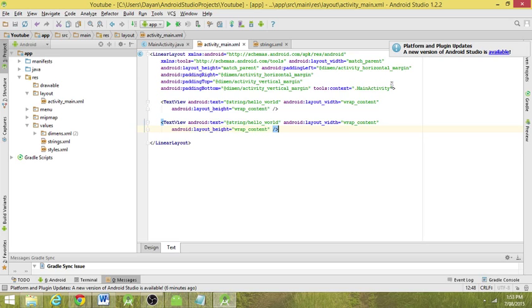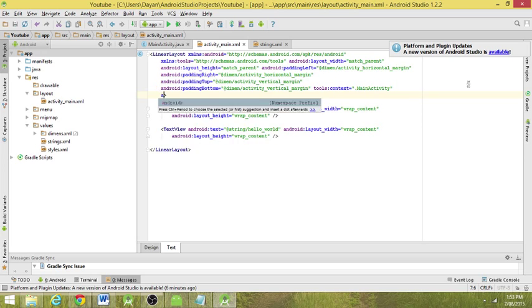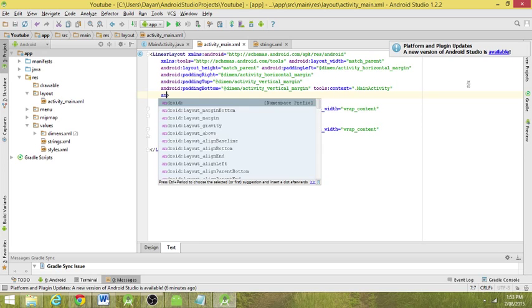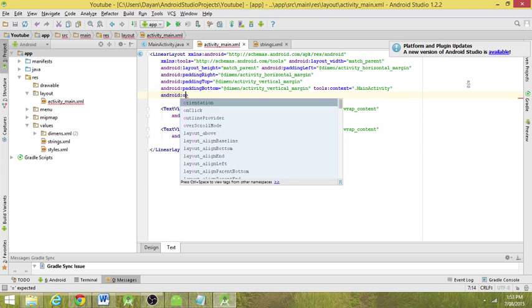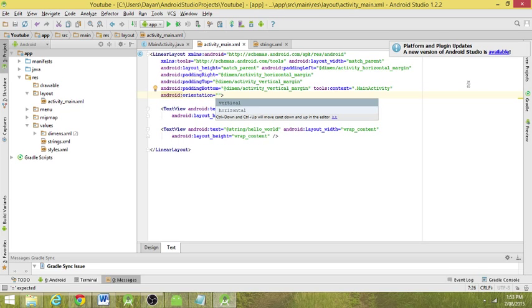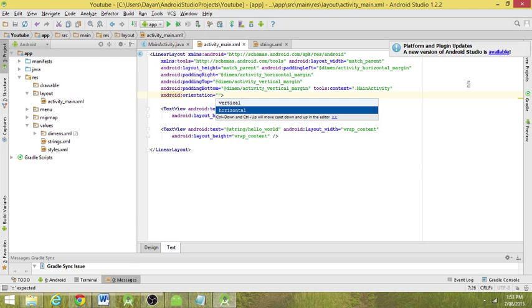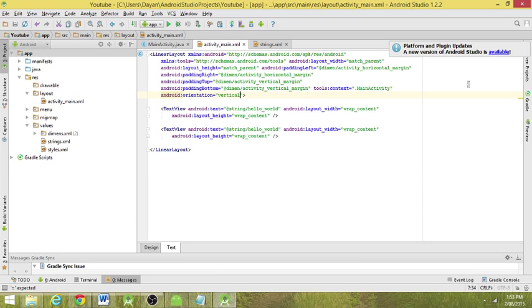We're going to add an orientation. Android has decided to make life easy for everyone. Just type in 'an' and you pop up with Android. Then orientation, just hit an 'O' and it pops up straight away. Now we're basically in a horizontal view at the moment. We're going to be in vertical.